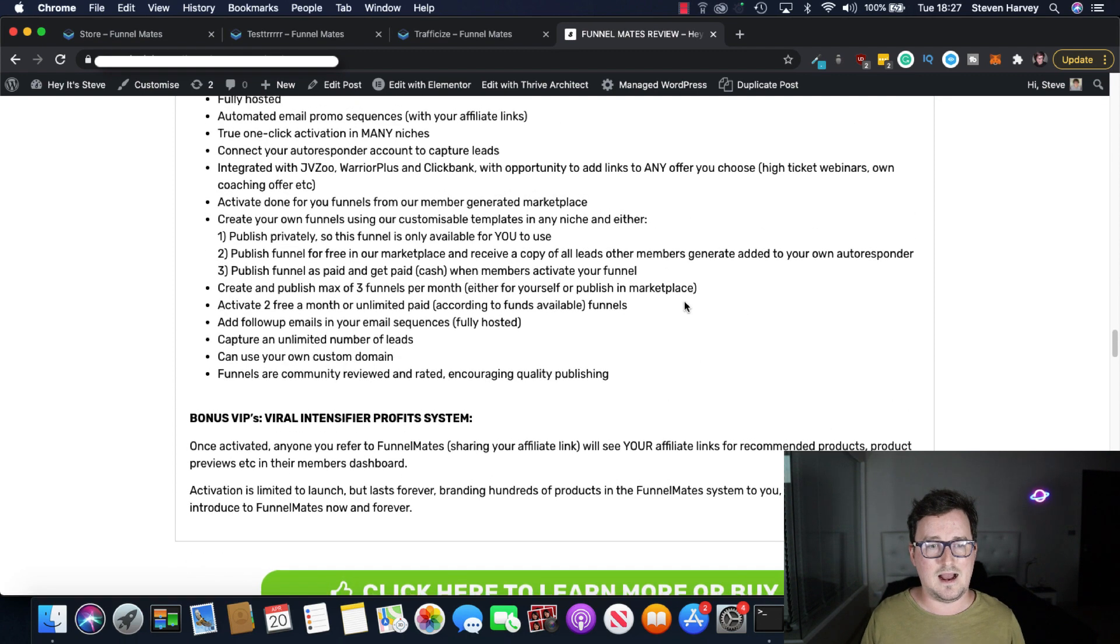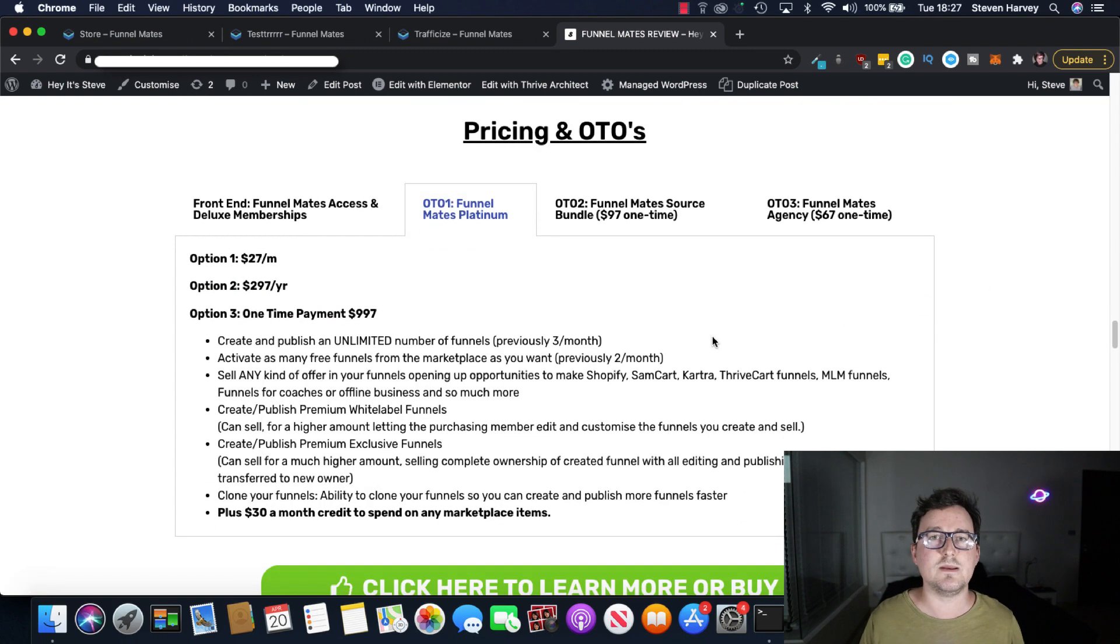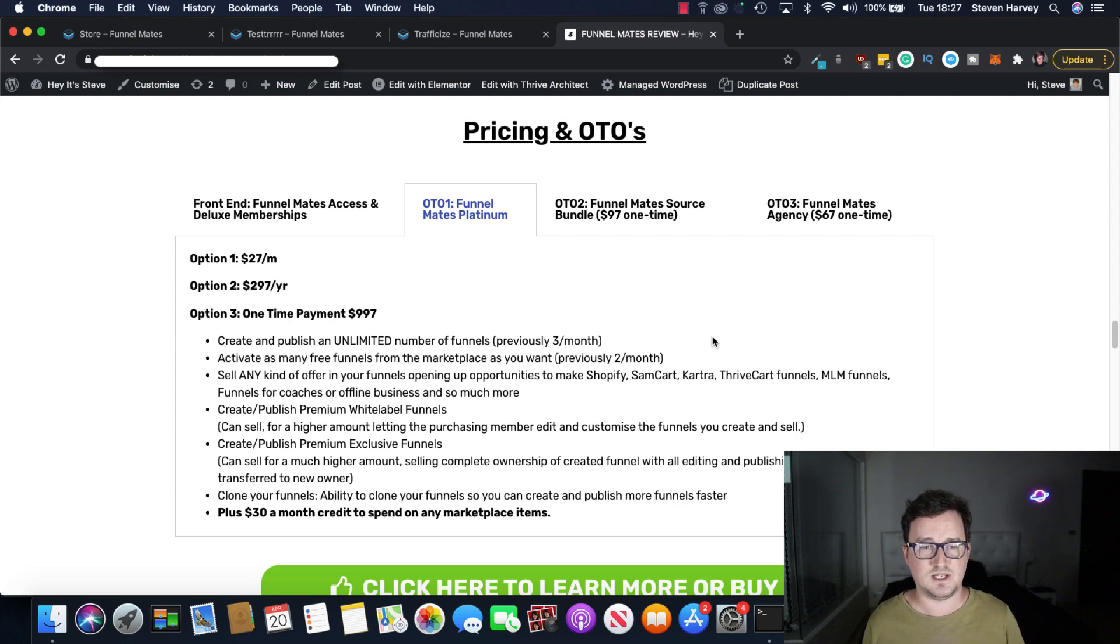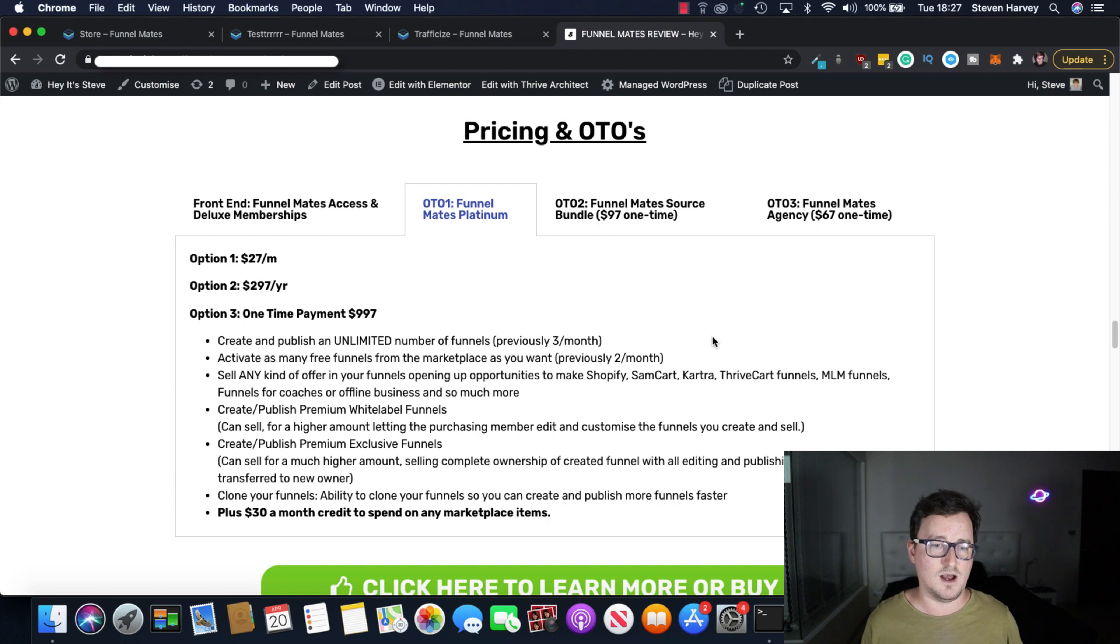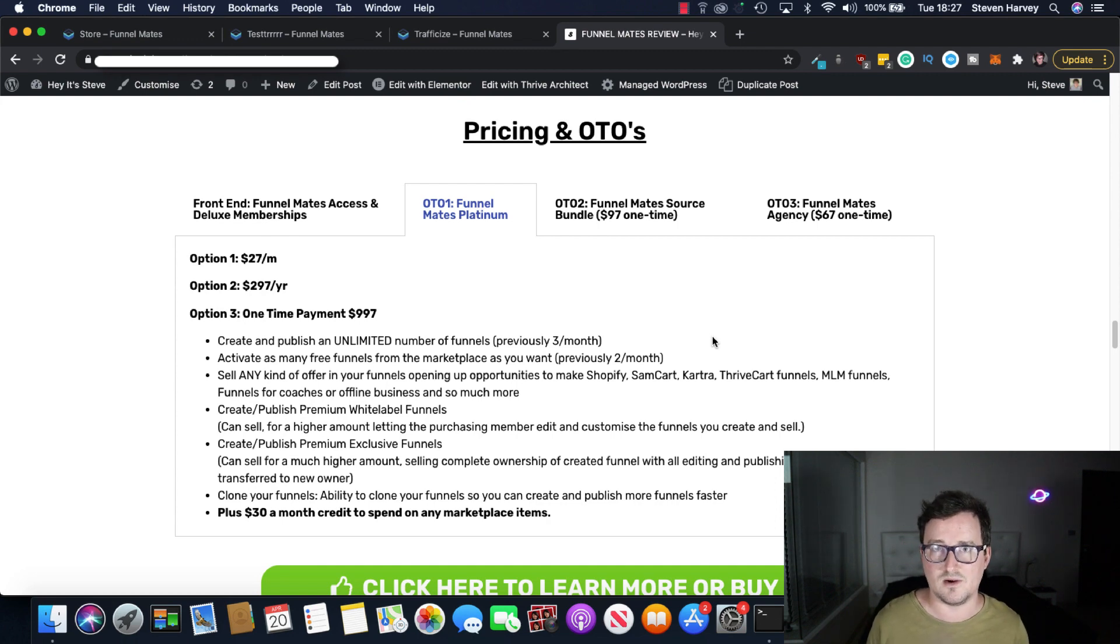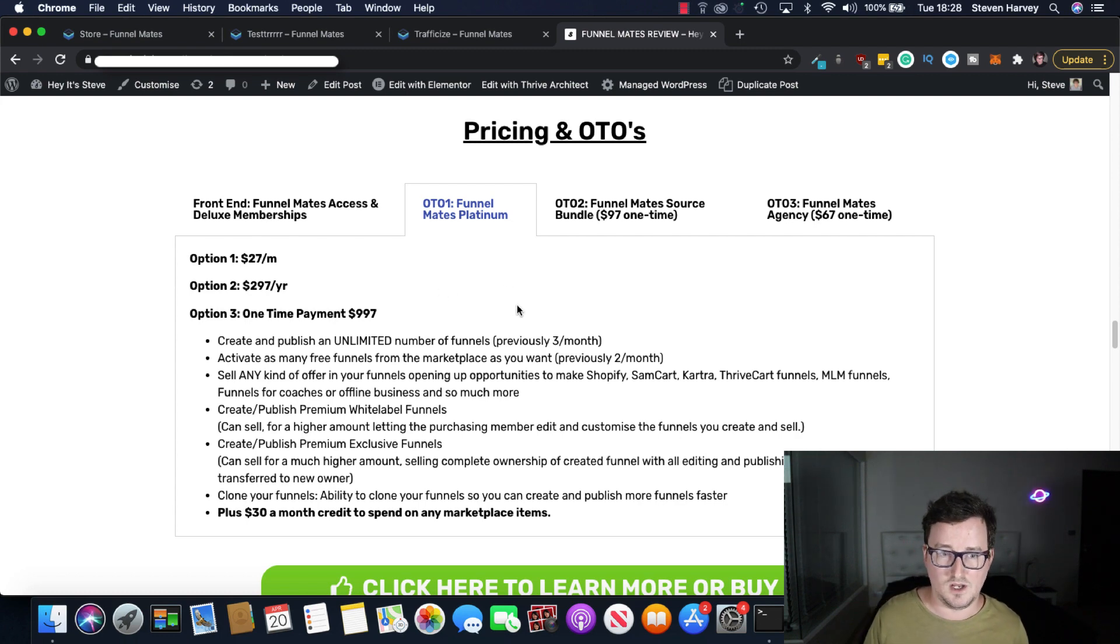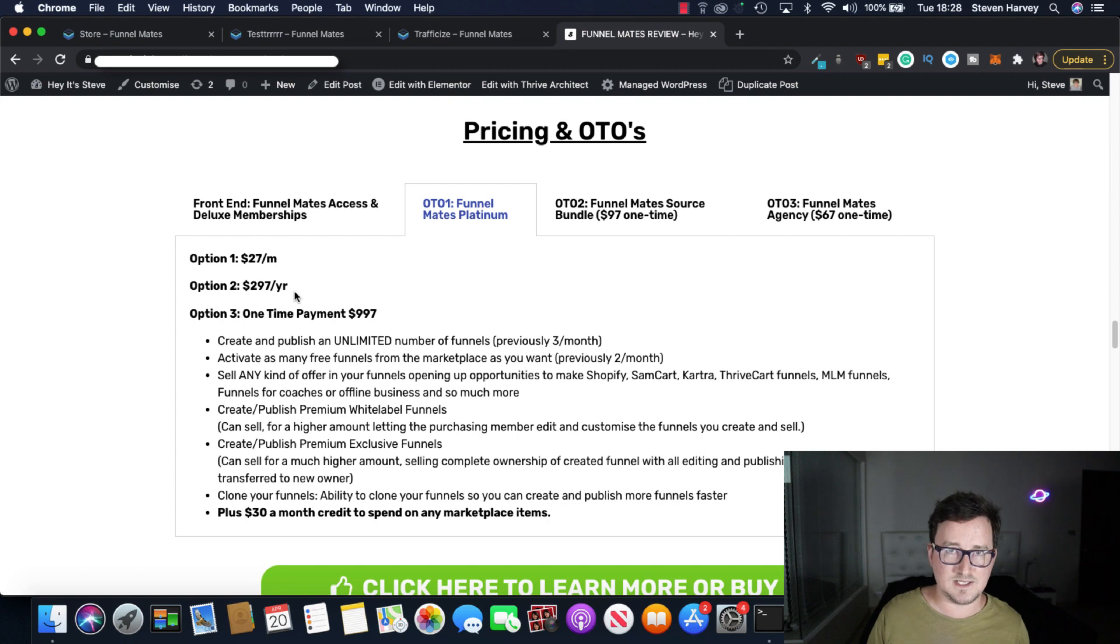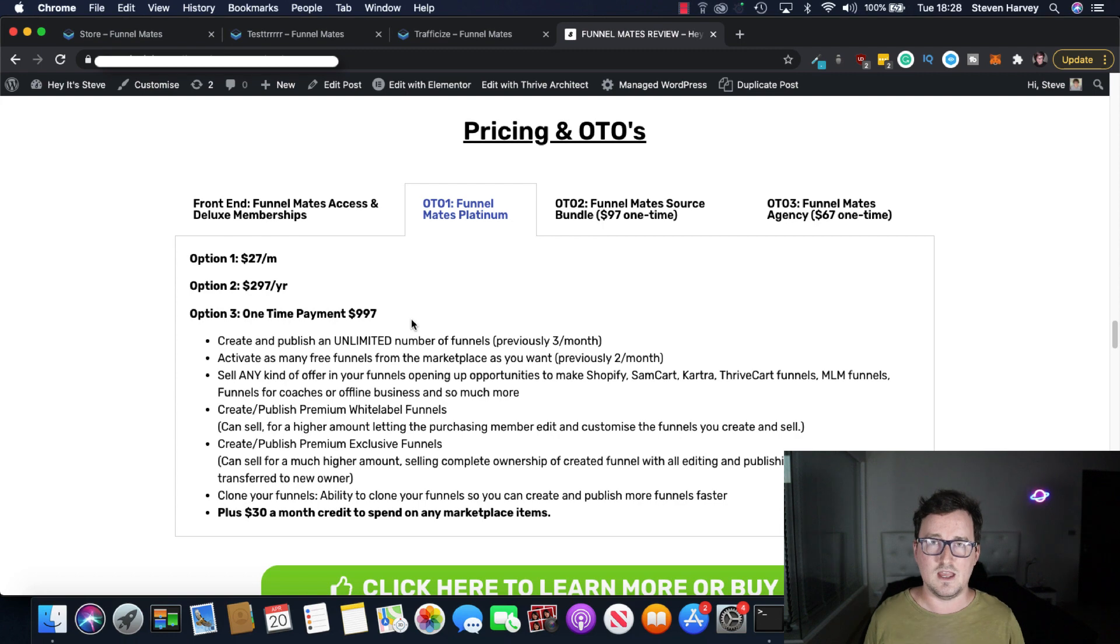Okay we'll talk about this bonus in a second. OTO1 which is Funnelmates Platinum. So there's three pricing options with the platinum and you know I would recommend getting one of these because if you're going to use this seriously which you should be you know if you're building funnels you can make a lot of money off this serious business. You want to have it firing on all cylinders. Okay so you've got option one which is $27 a month. You've got option two which is $297 a year or you've got option three one-time payment of $997. So if you don't want to pay the monthly fee you can pay the yearly fee instead or if you just want to get the one-time payment that's up to you and you can save a lot of money in the long run if you're going to be using this as your funnel builder of choice in the future.